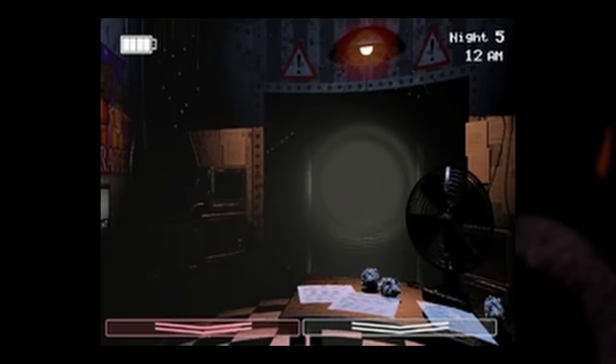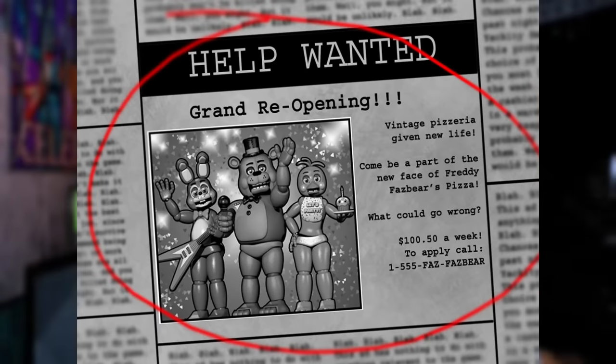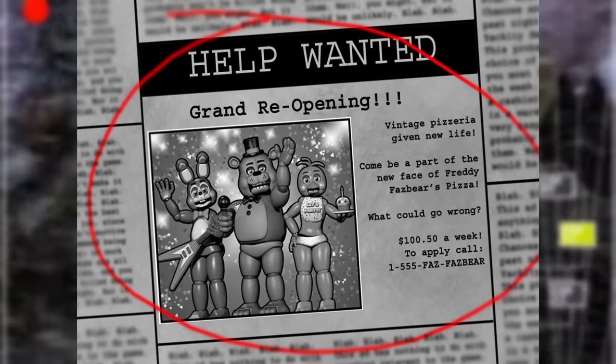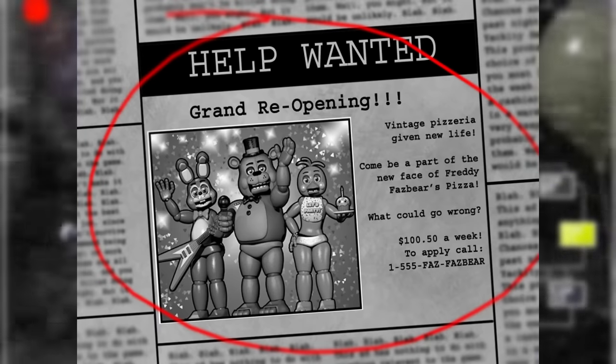The last inconsistency in Five Nights at Freddy's 2 is that the flashlight text above the battery display is missing in some of the early screenshots, and the same edit to the Help Wanted page from the first game is also made in the prequel for the same reasons — no prank calls.